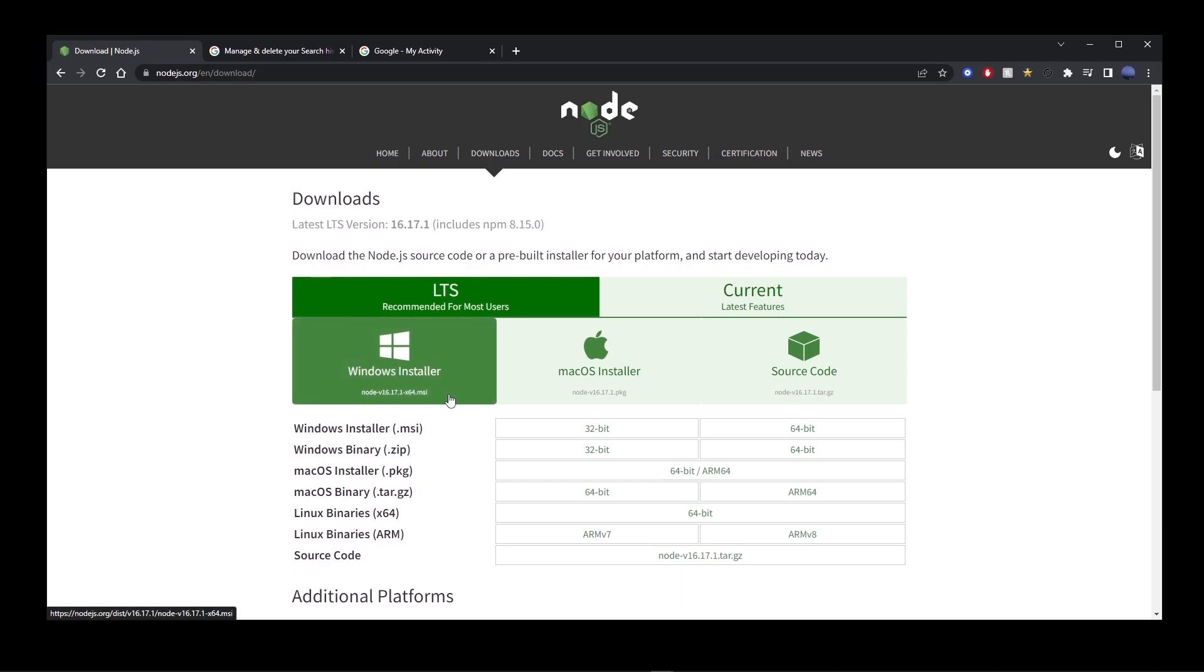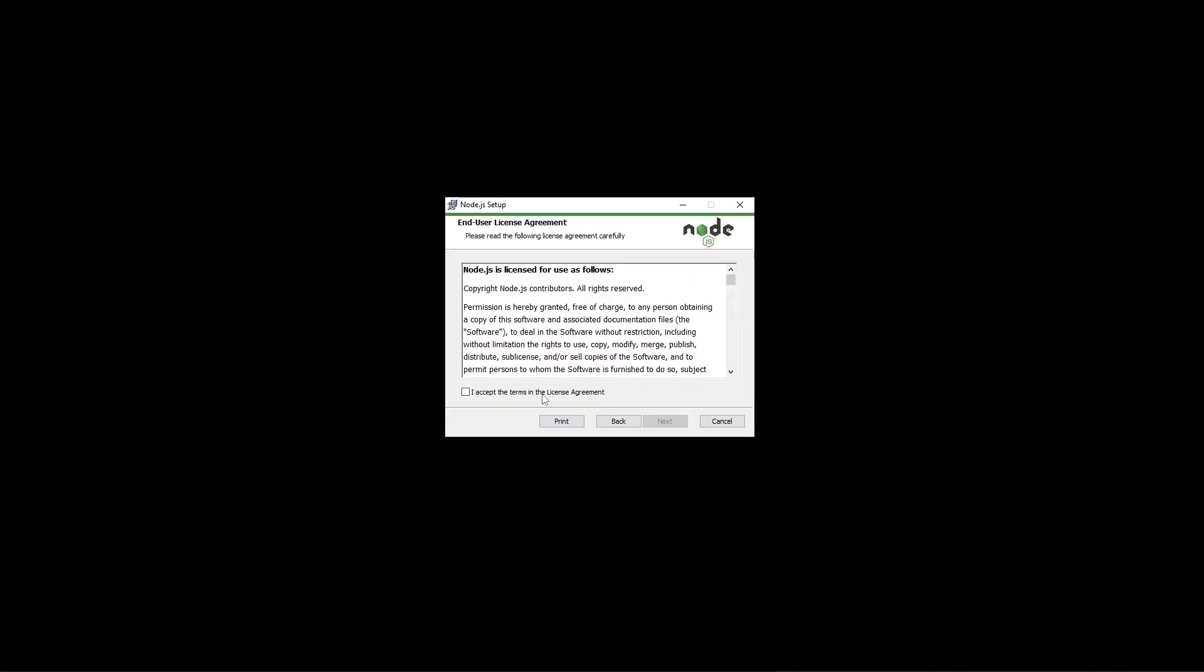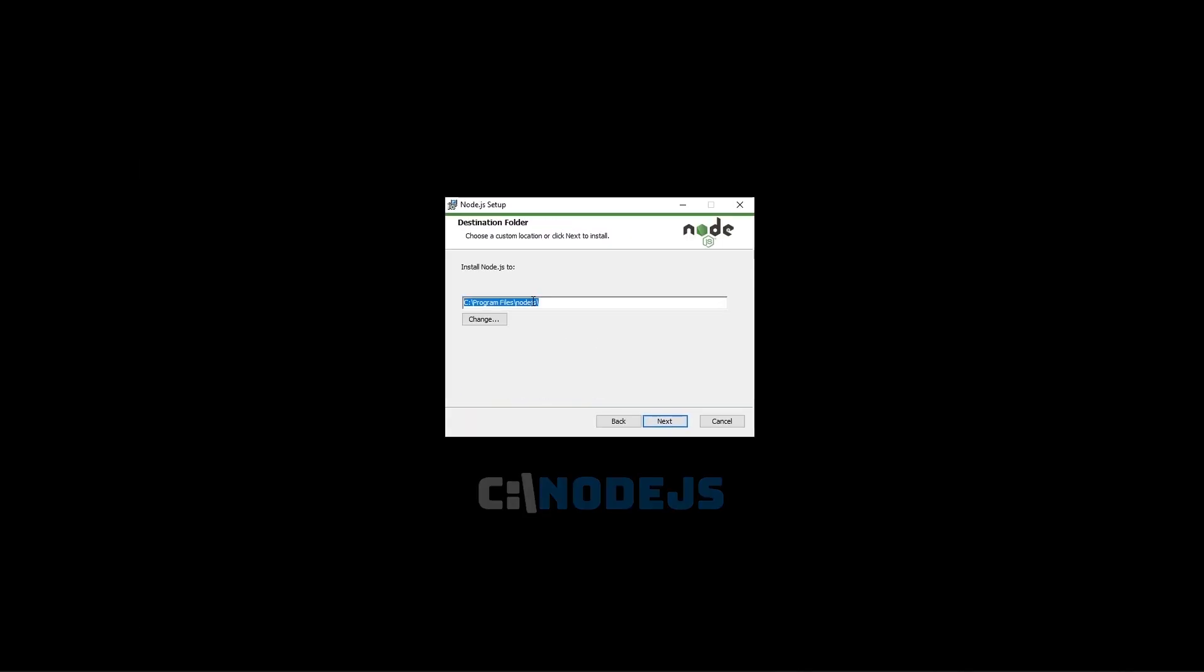Now go ahead and click on the downloaded file and start the installation process. Here I'm going to install Node.js to C slash Node.js.